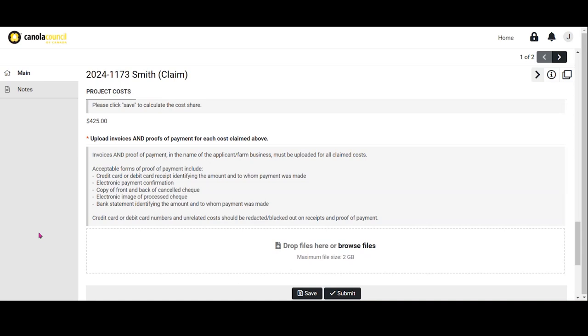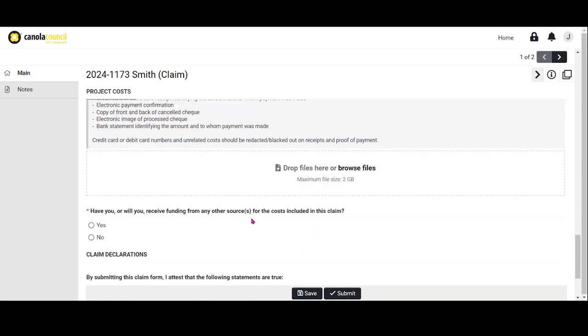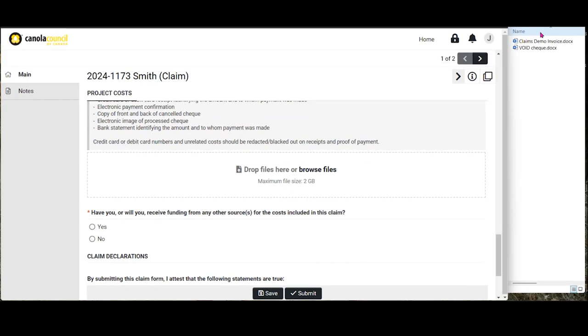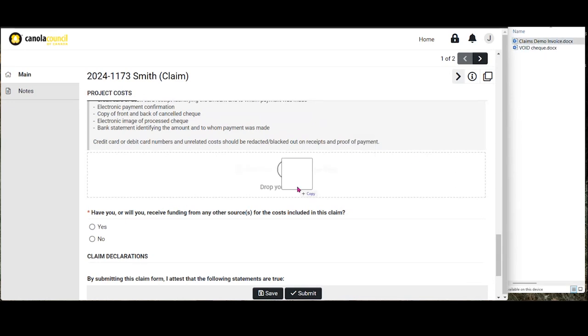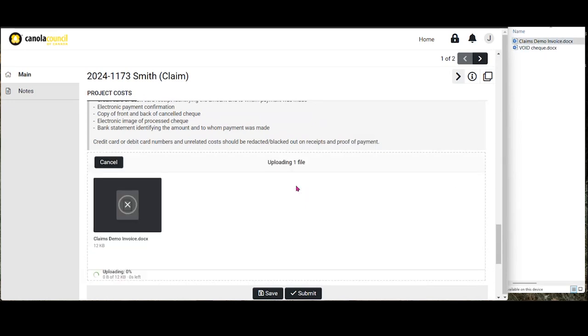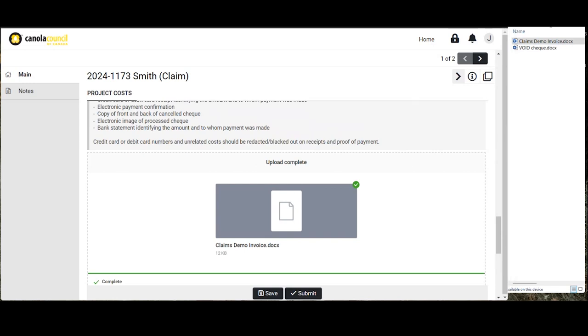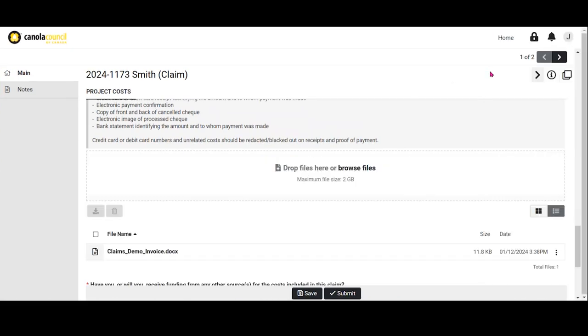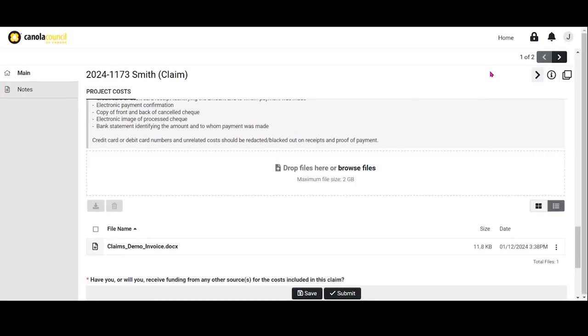If claiming Super U or ESN, make sure to upload the same day quote for standard nitrogen fertilizer to support your claim if this information is not already included on your invoice. Drag and drop invoices and proof of payment files into the window or select browse files to search your device for the file to upload. Once you've uploaded all invoices and proofs of payment for the costs you are claiming, the next step is to indicate if you have or if you will be receiving funding from any other source.